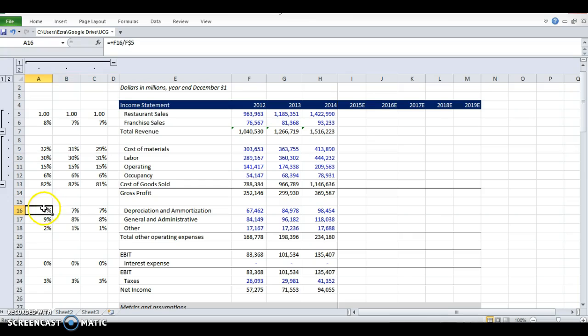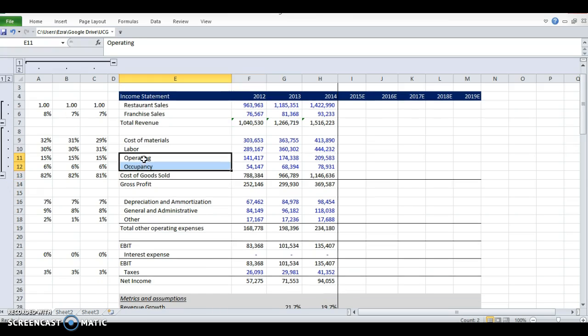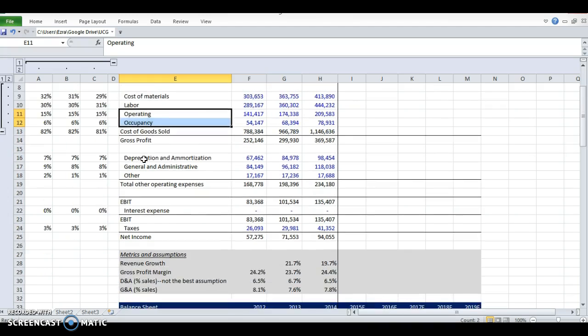You've got D&A, G&A, this operating thing. I don't know what this is. I don't know what occupancy means either. So if I'm going through this for real, I'm going to go into the 10K and figure out what these two things mean. They may have, in fact, been typos on my part, but I would go back in and see that.